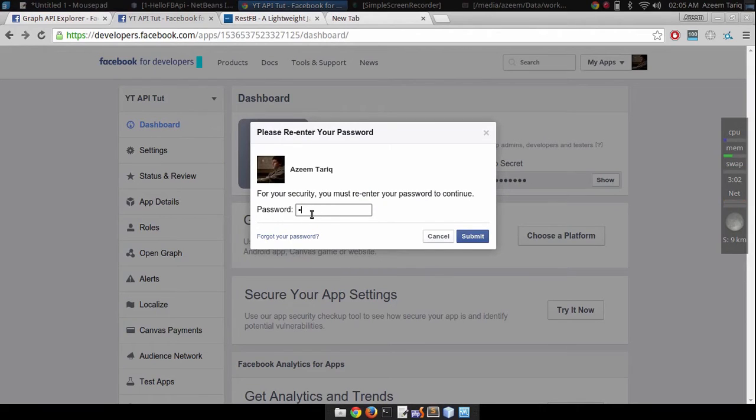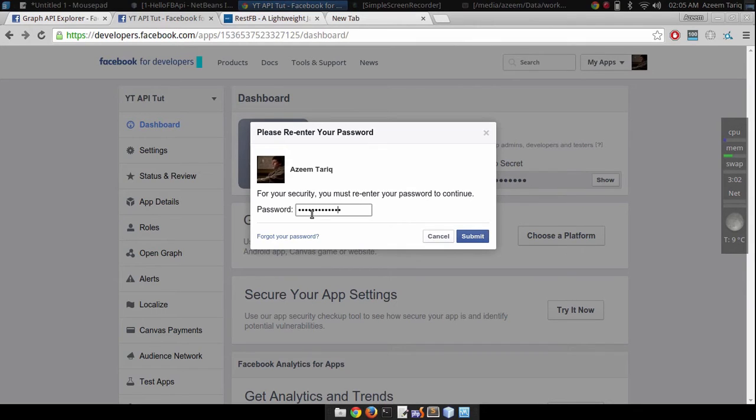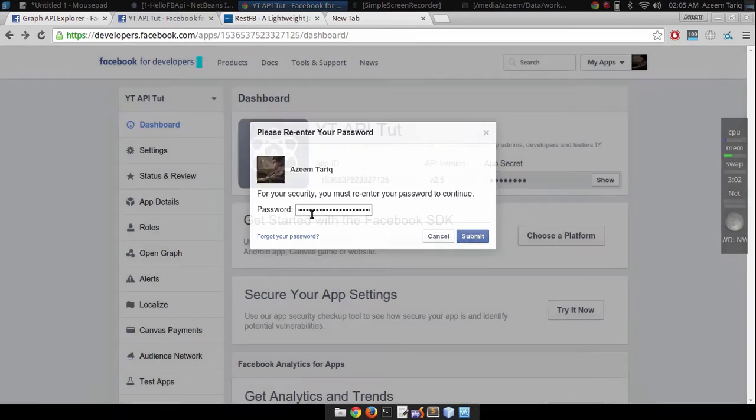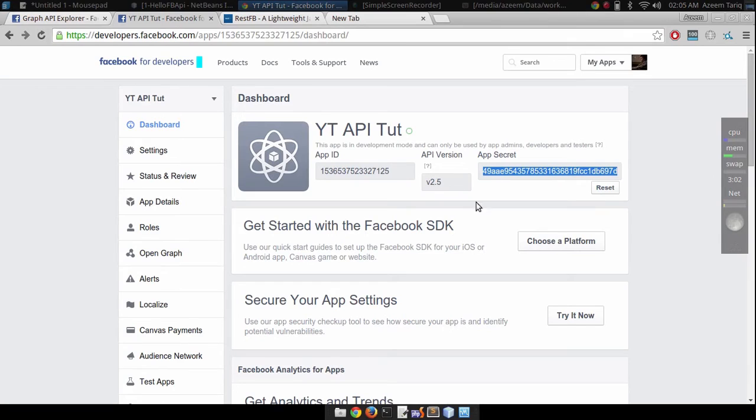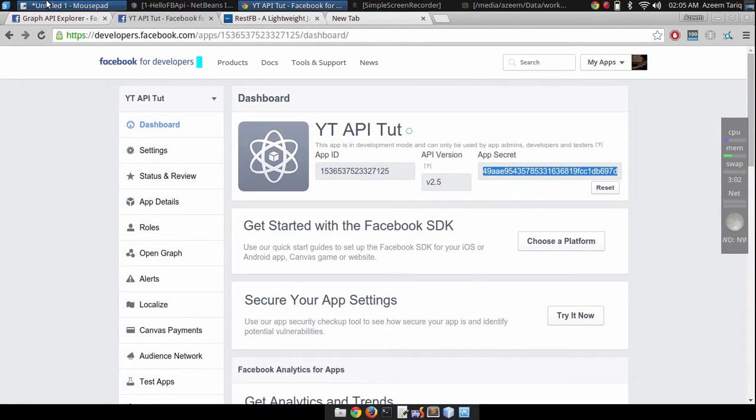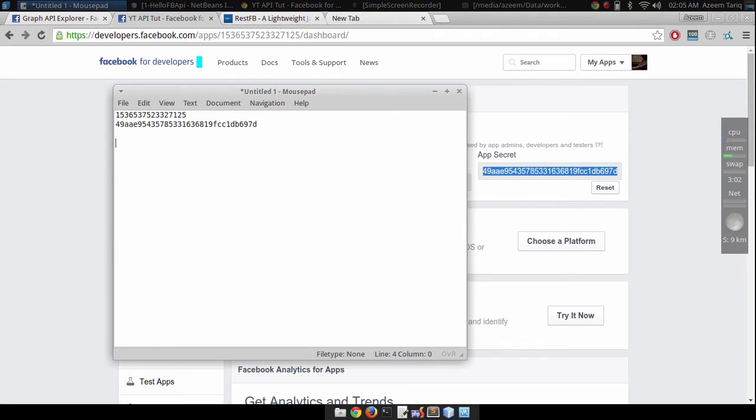It will ask you for your password. Just type in your password and this will display your app secret.